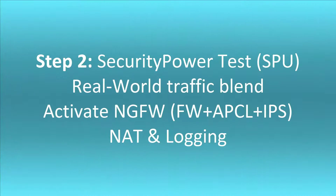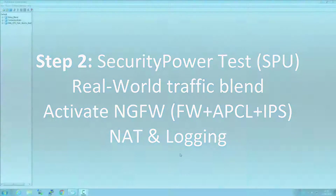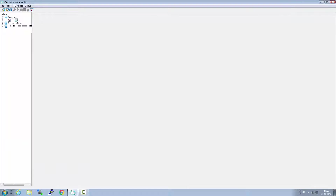Now let's proceed to the second part of the test where IPS, NAT, and logging are enabled. In addition, application control is enabled by default, and we switch to the security power traffic blend.